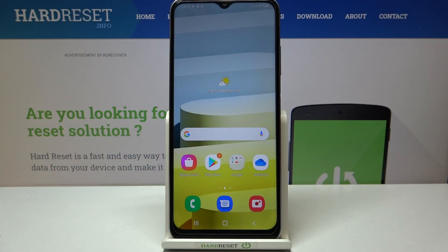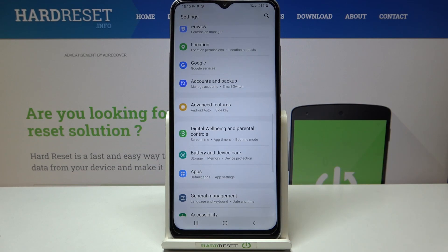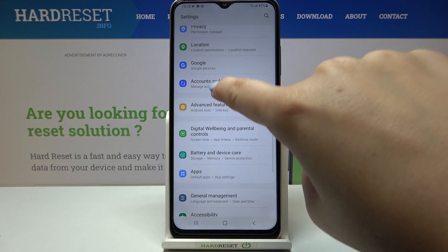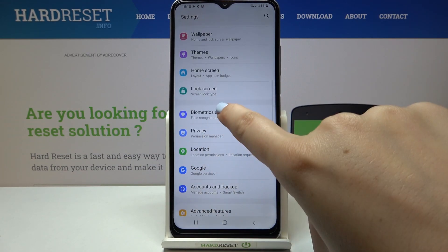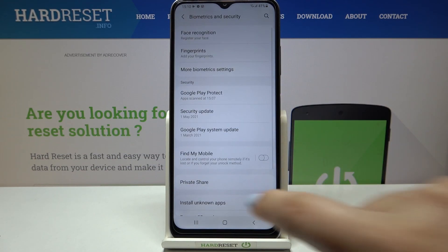Hi everyone. Here we've got the Samsung Galaxy A03s, and let me share with you how to allow unknown sources on this device. First, let's find and open the Settings, and here we have to tap on Biometrics and Security.